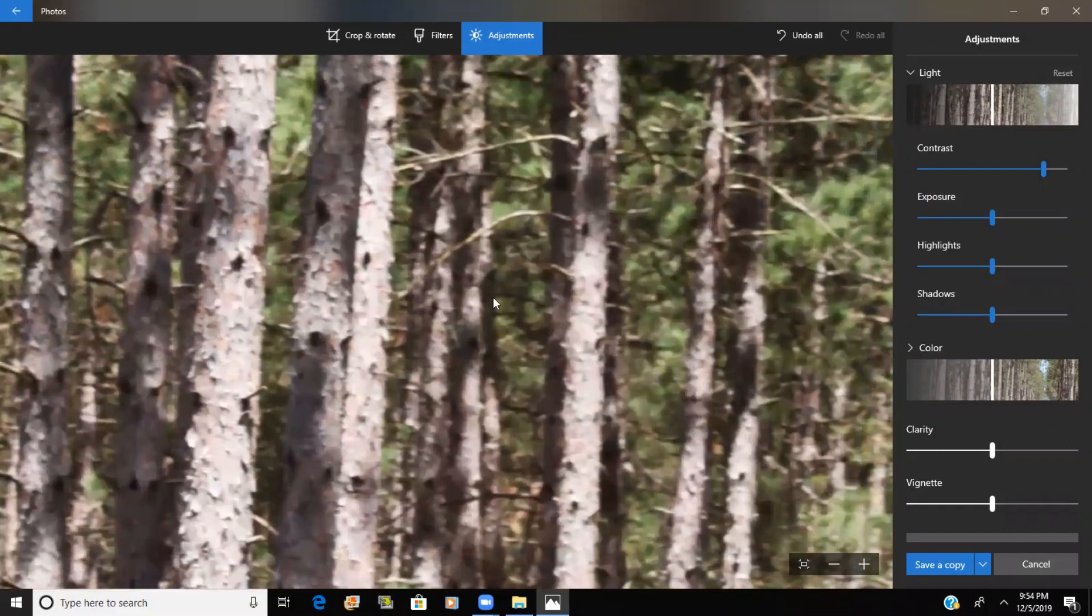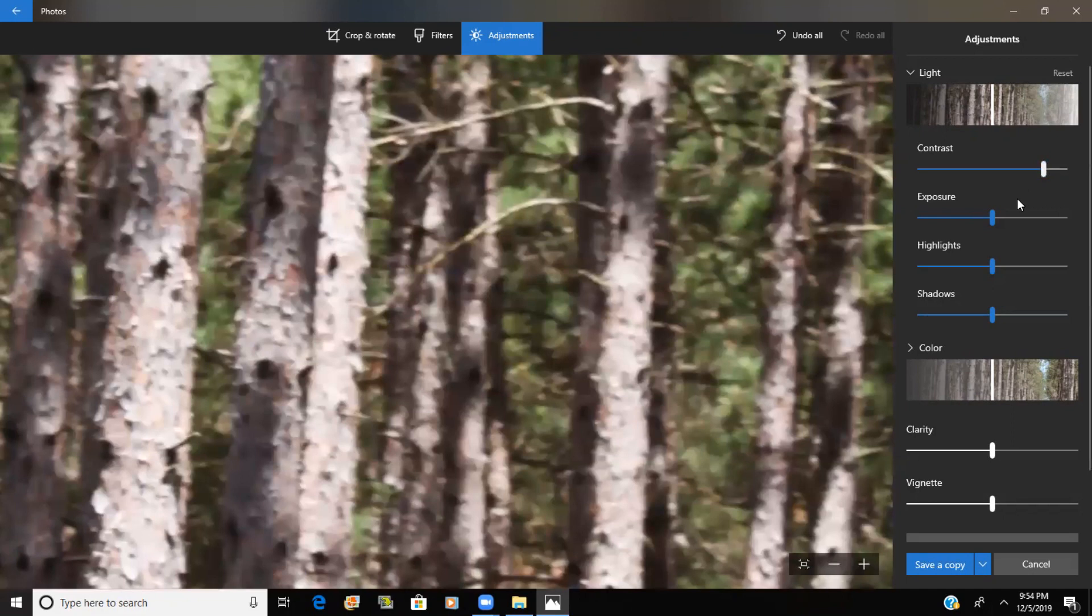But anyway, here he is. This is his face, his brow ridge. I'm going to zoom in a little more and put some contrast up.